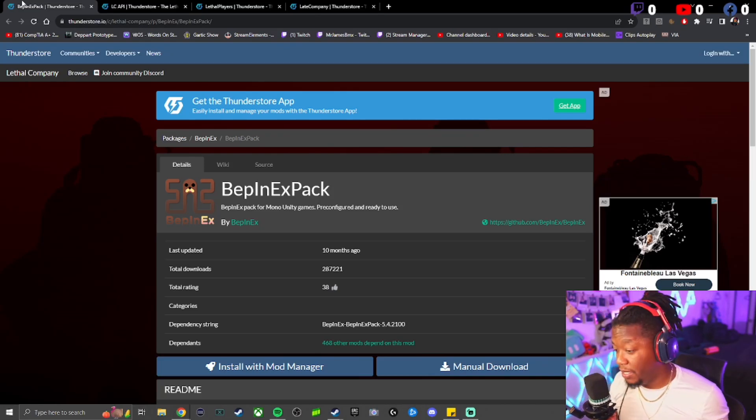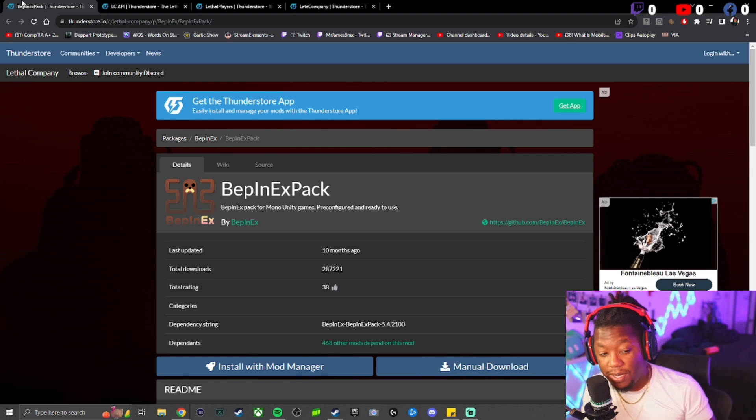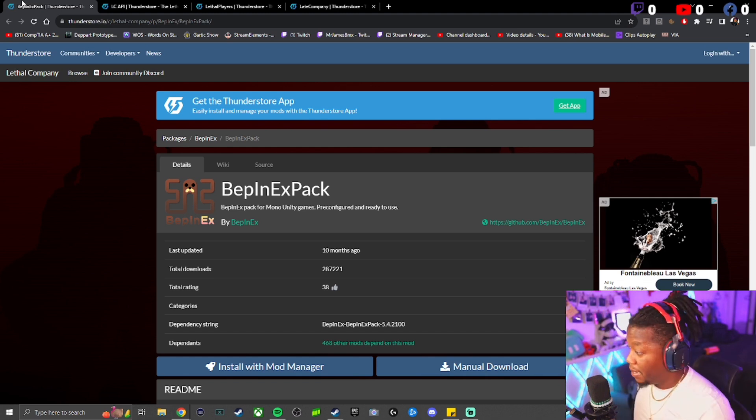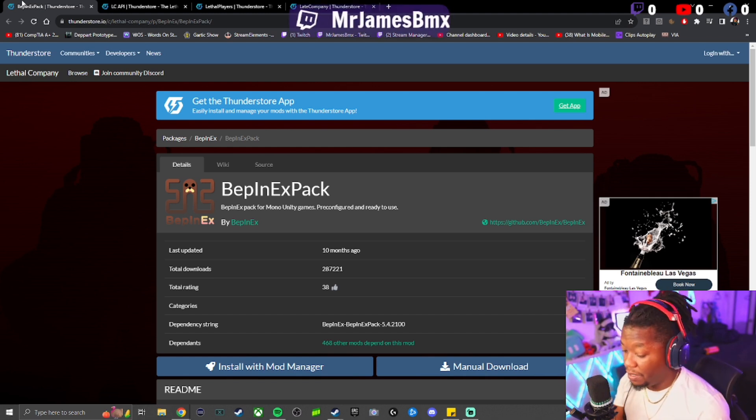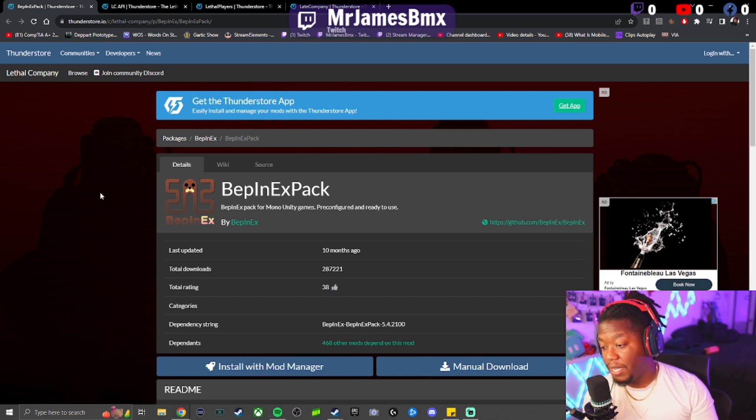Hey, how are you guys? It's Mr. James BMX and I'm here to show you how to get 50 players inside of one Lethal Company lobby. This is a mod, so tune in for this one. What you need is going to be in the description on my YouTube or on my TikTok.